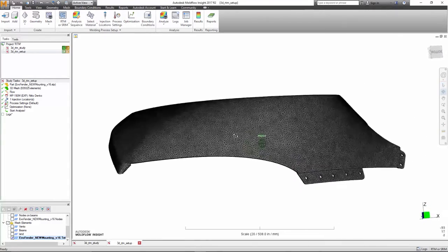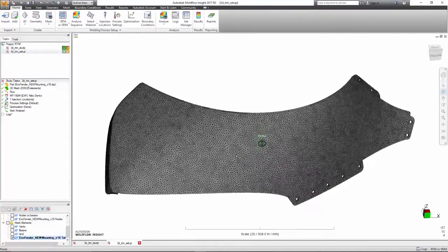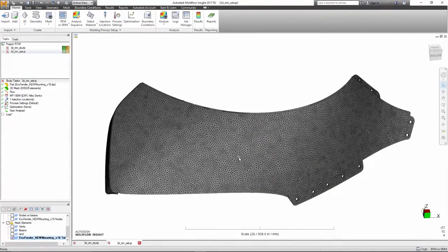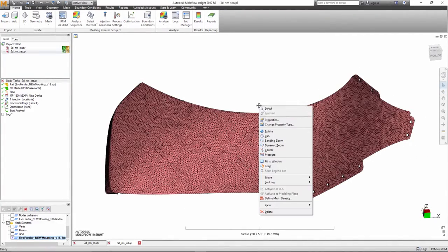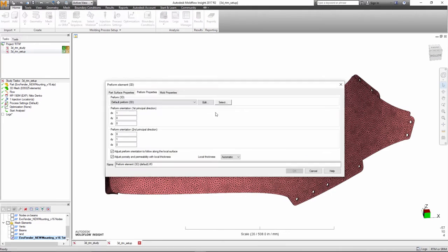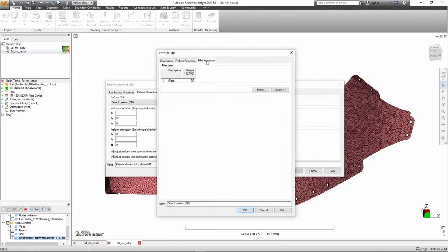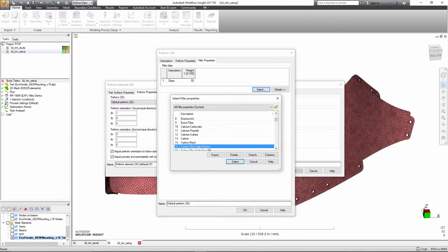The reinforcing preforms are typically carbon fiber or glass fiber mats that are placed in the mold in dry form, and a thermoset resin is injected.